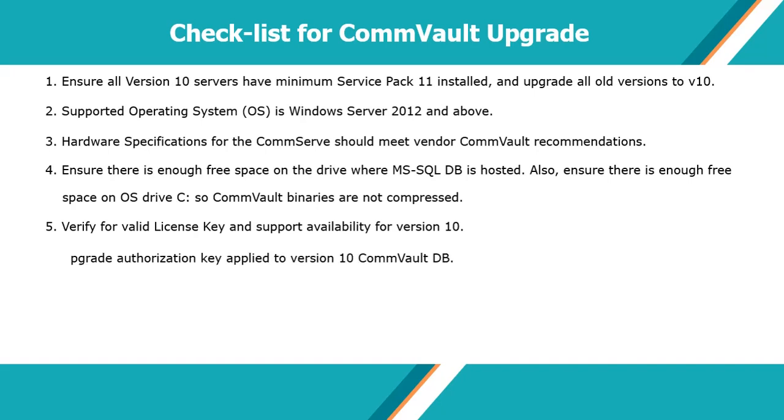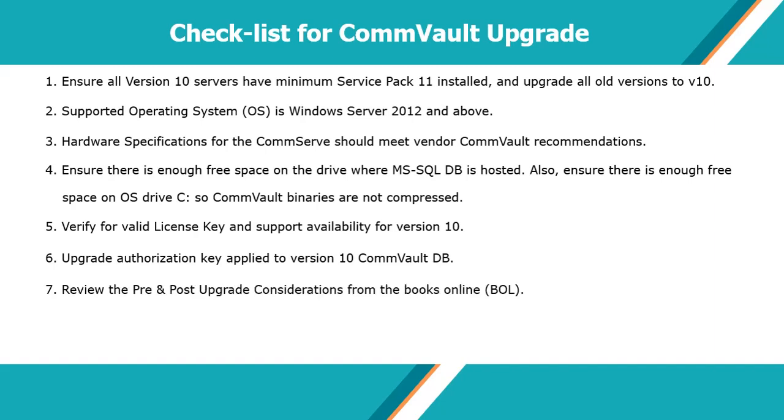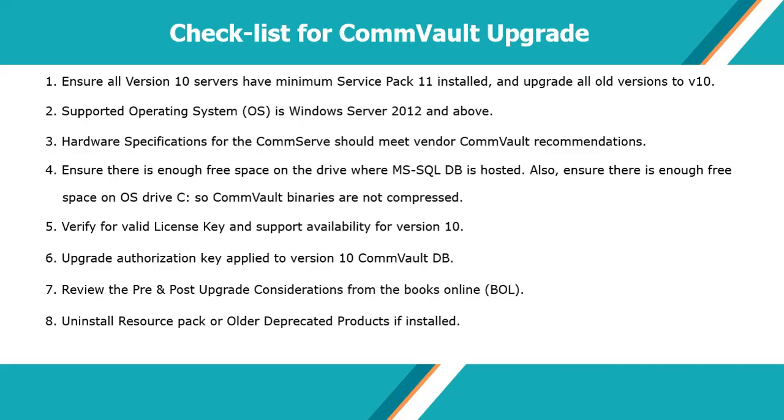Apply upgrade authorization key to version 10 Commvault DB. Please review the pre and post upgrade considerations from the books online. Uninstall resource pack or older deprecated products if installed.